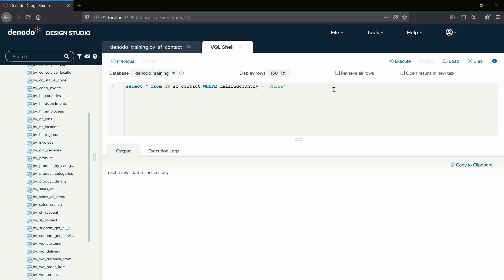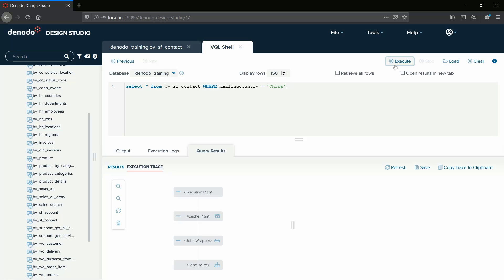We will now execute the query for retrieving data for the mailing country China and see if the rows having China have been invalidated.